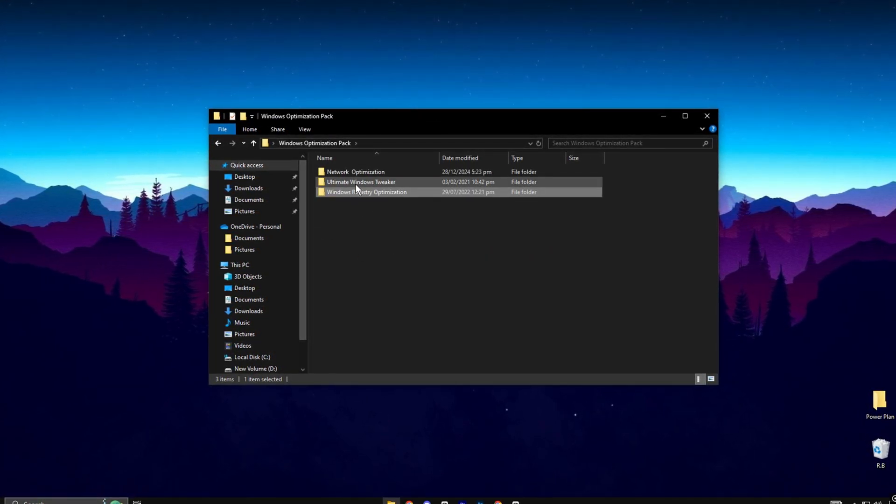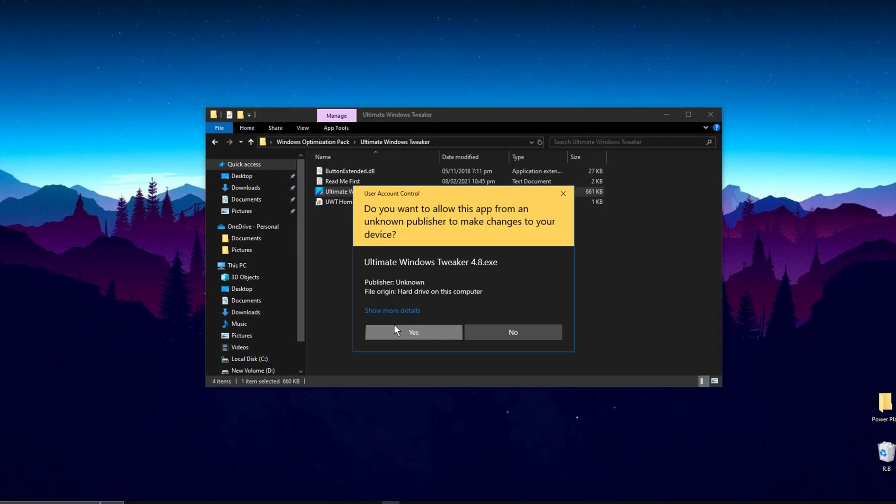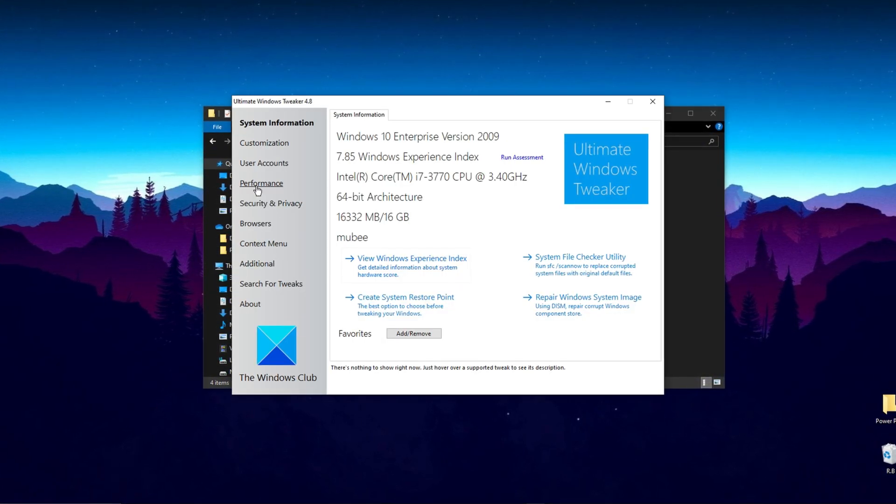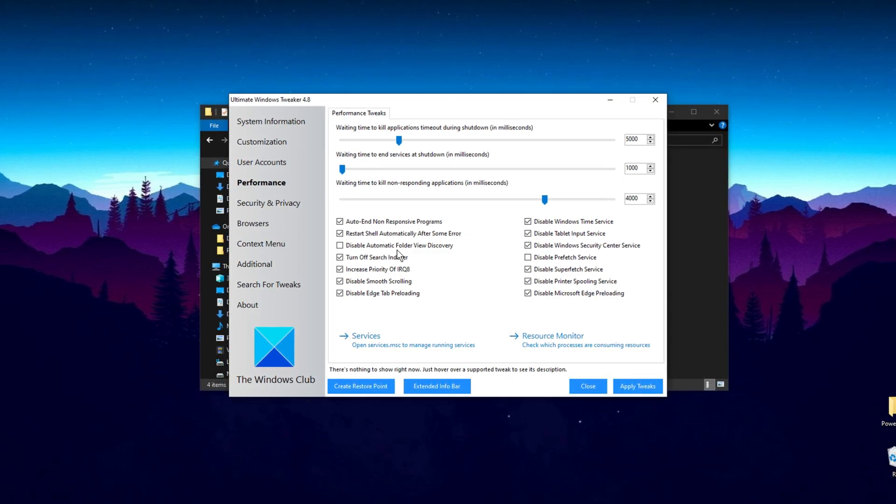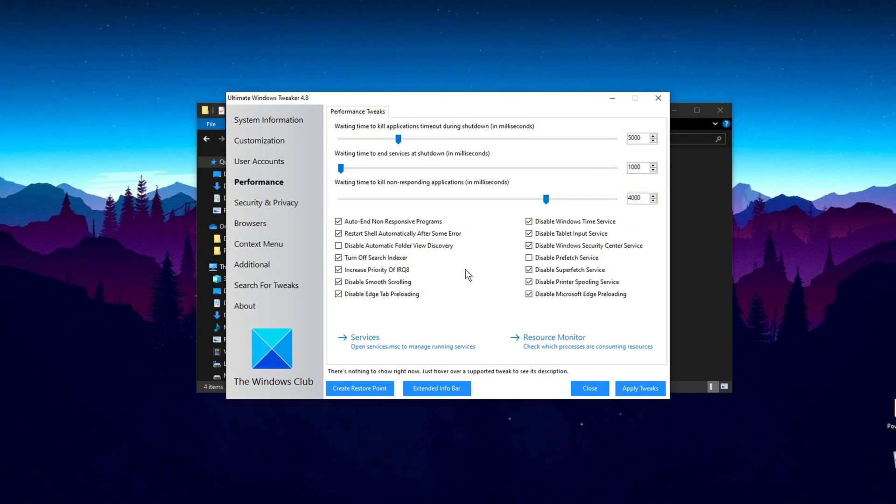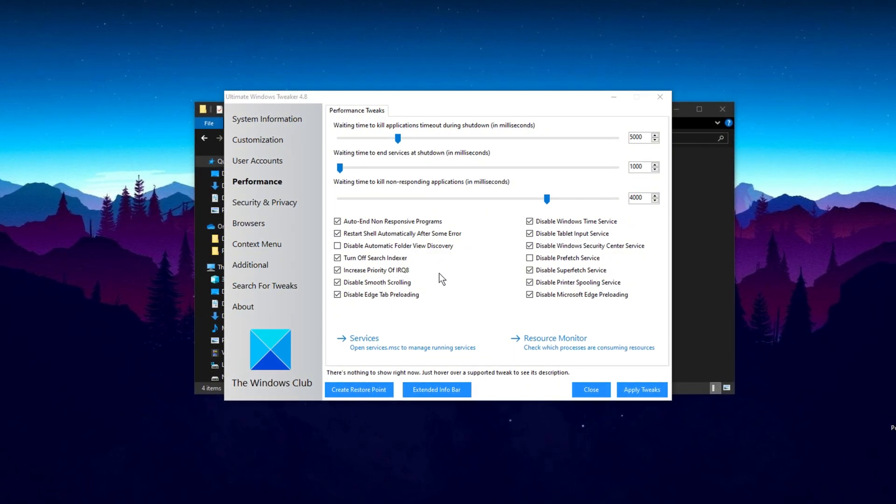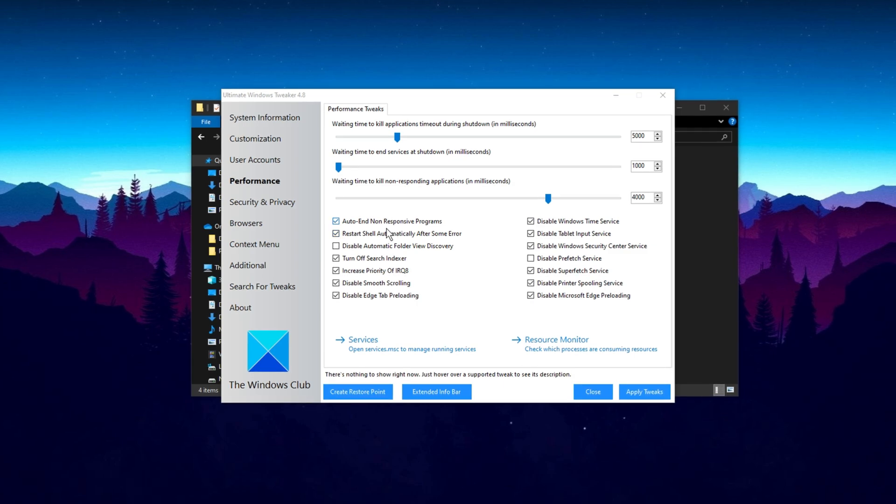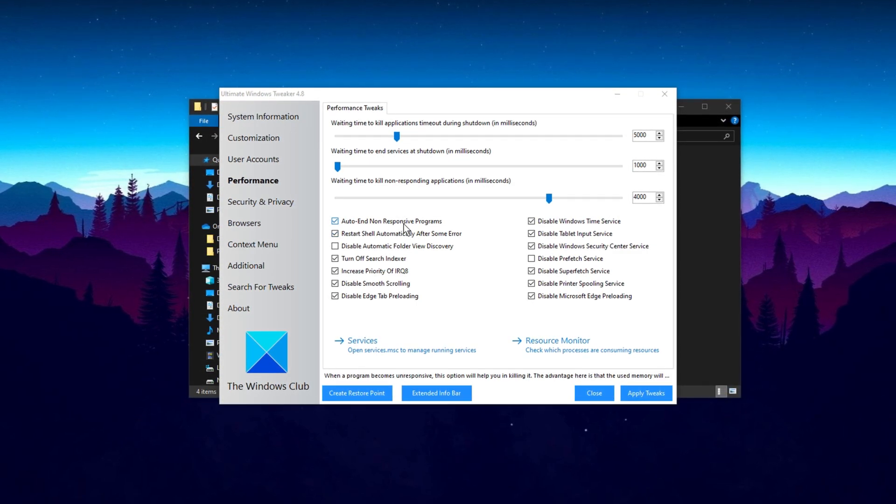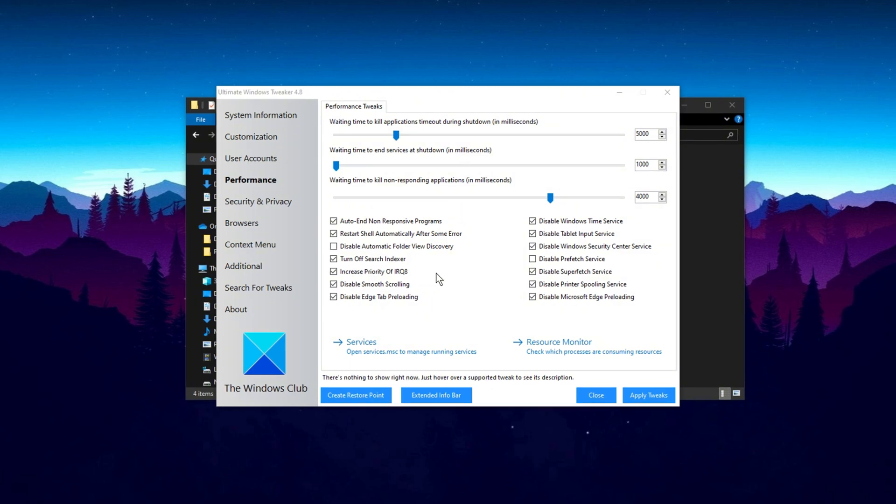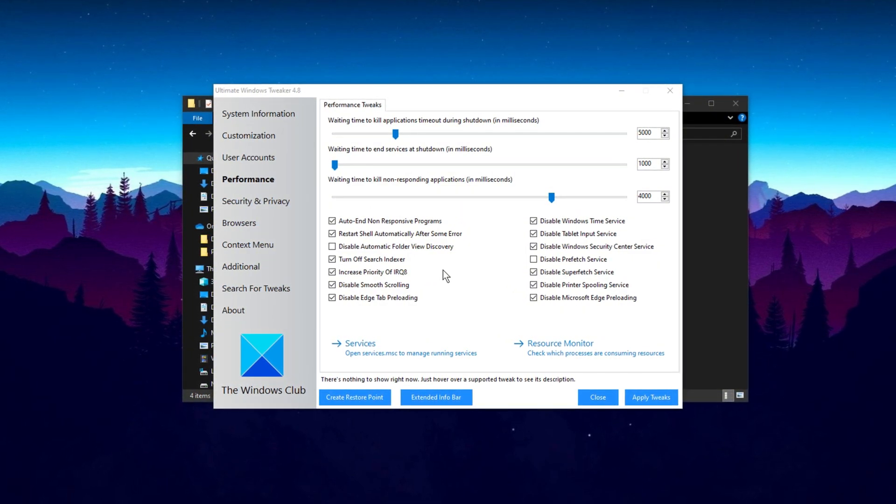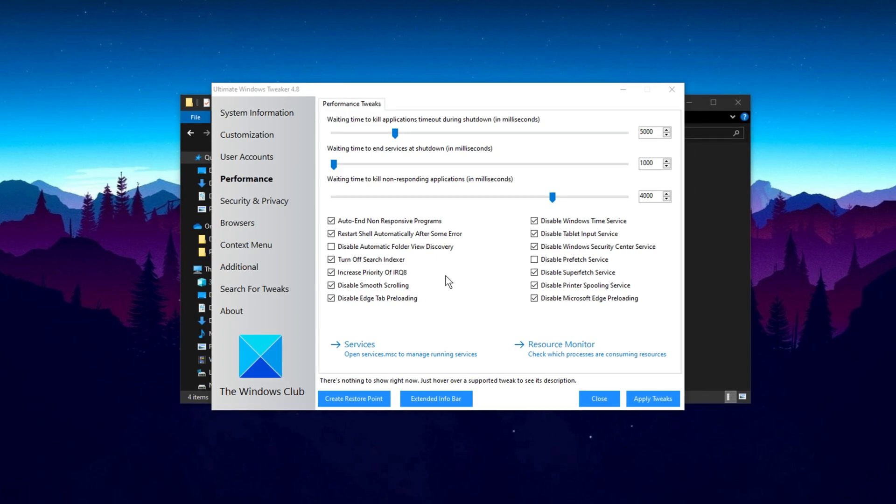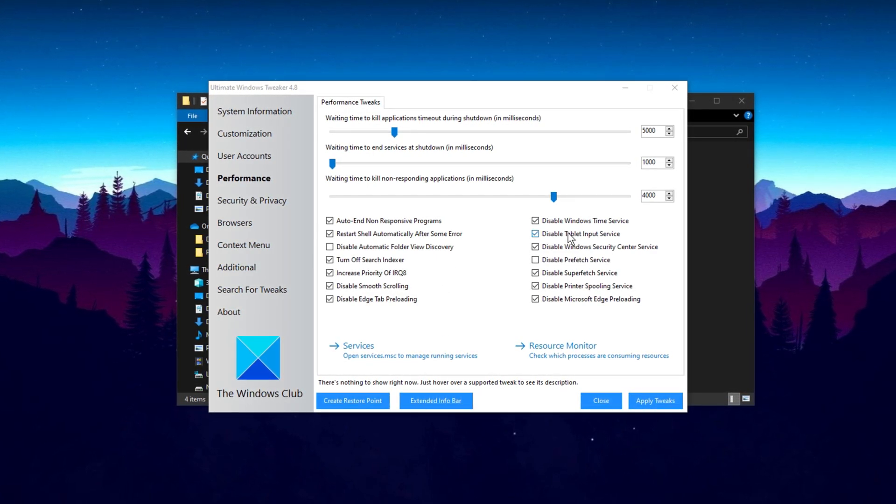Now go to Ultimate Windows Tweaker Folder and run this one of the best applications for Windows. Once it's open, go to the Performance tab and under the Performance section, I recommend following all of my suggested settings. This includes disabling auto-starting programs and unresponsive applications, enabling Restart Shutdown Automatic after some error, and turning off features like Smooth Scrolling and Edge Preloading. These adjustments will help minimize unnecessary visual effects that consume additional CPU and RAM resources.